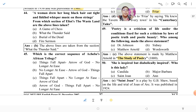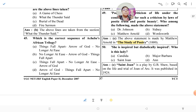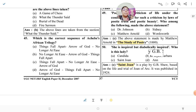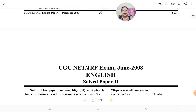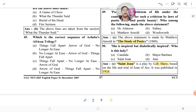Finally: 'She is inspired but diabolically inspired' — who is this lady? This is from 'Saint Joan,' a play by G.B. Shaw based on the life and trial of Joan of Arc, published in 1924. The quotation 'she is inspired but diabolically inspired' refers to Joan of Arc. That's all for today — I hope you liked it. Please hit the like button and comment in the comment section. Thank you for your time.